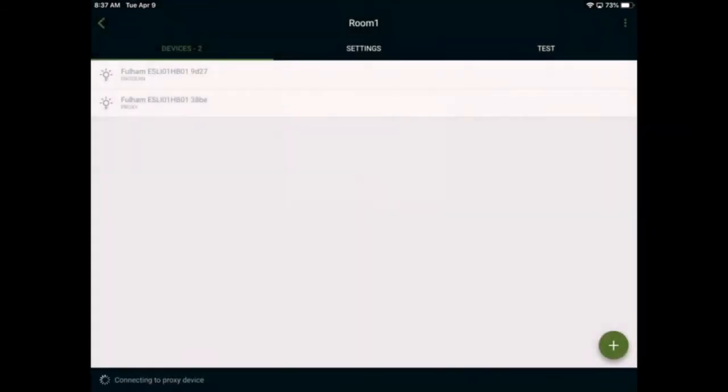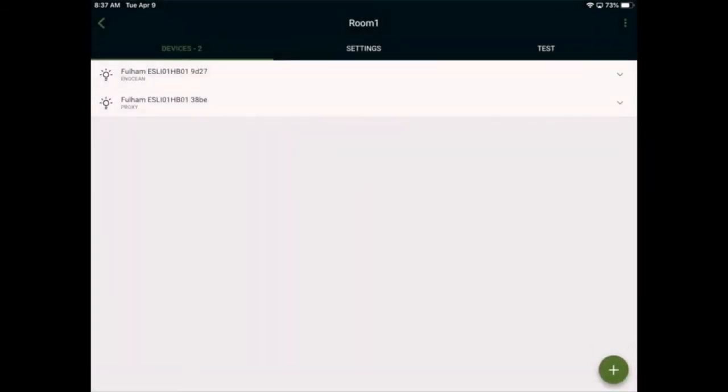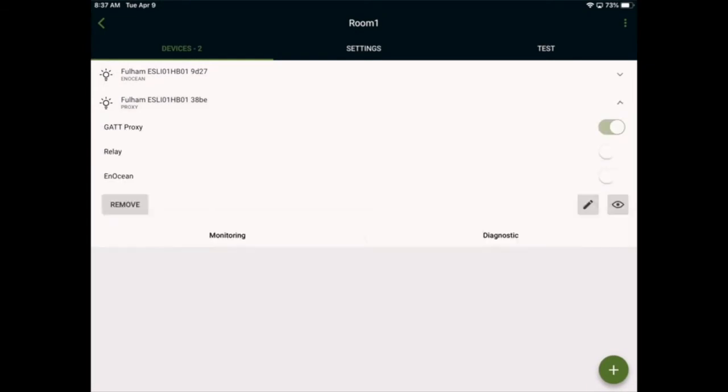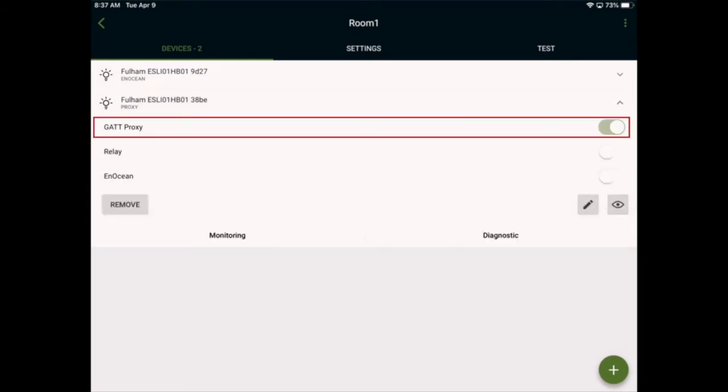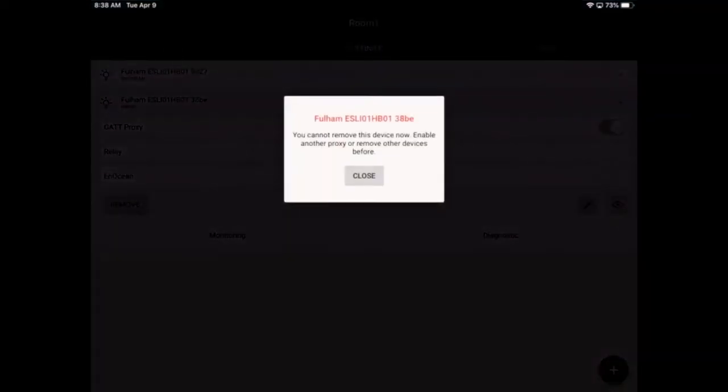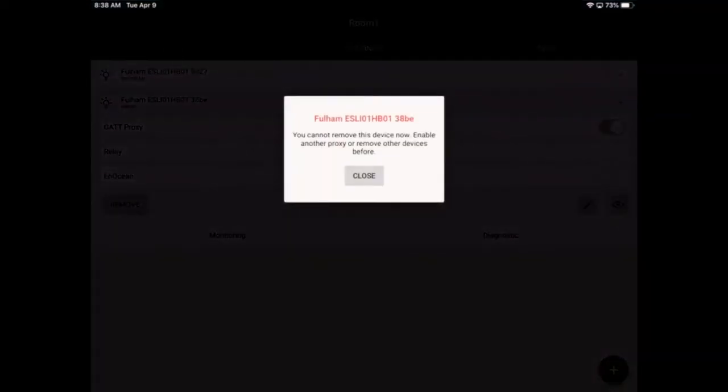The provisioning device is now connecting to a new device as a GAT proxy. Since this is still the only proxy in the network, and there are other devices in the network, this device cannot be removed until either the other device is removed or there's another GAT proxy in the network.